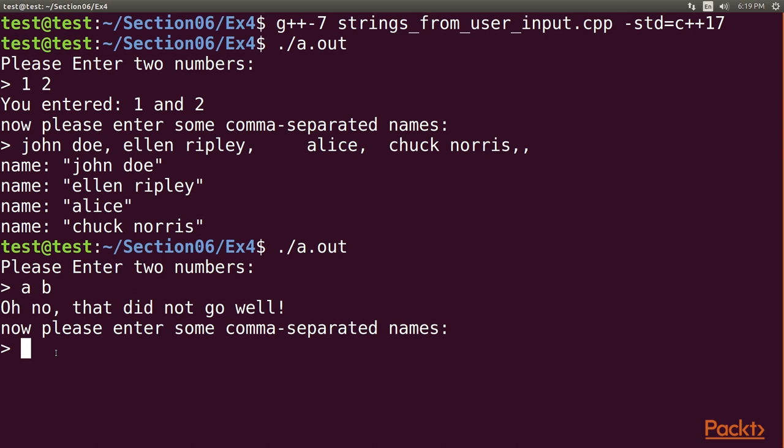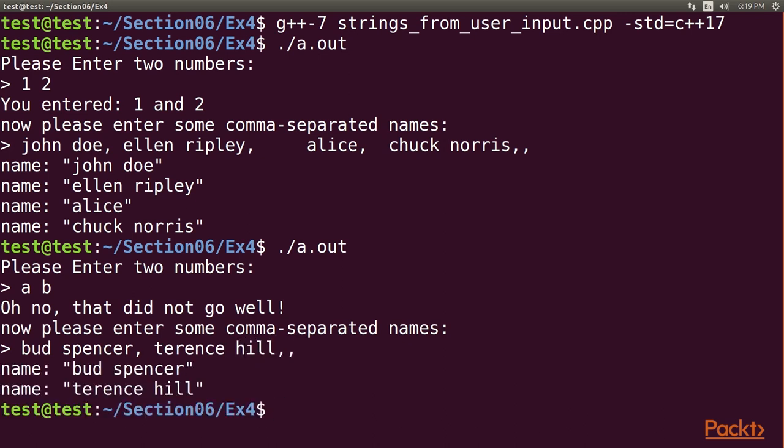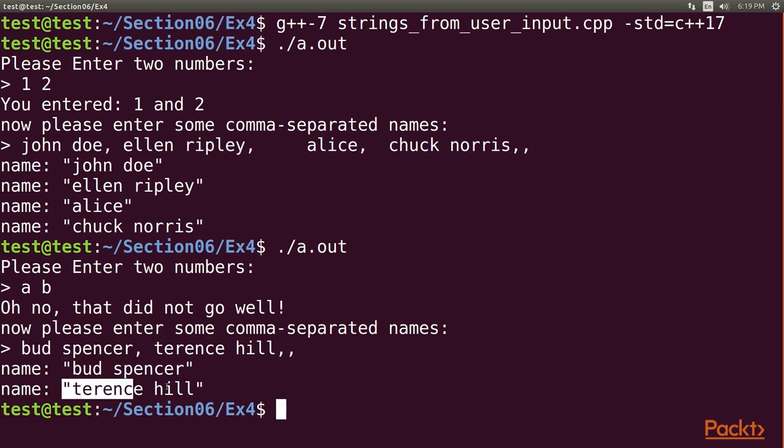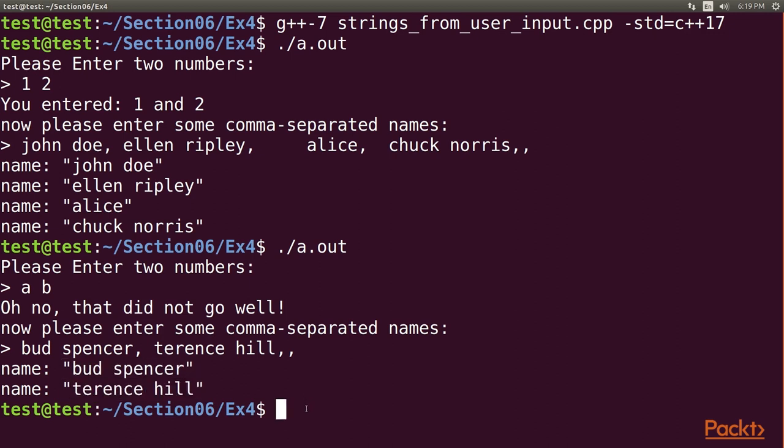So enter some comma-separated names, Bud Spencer, Terrence Hill, double commas, and hit enter. Cool! We get the names Bud Spencer and Terrence Hill. So here we have come to the end of this video.